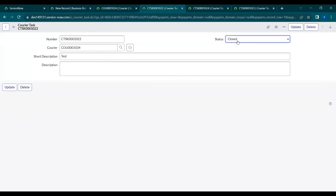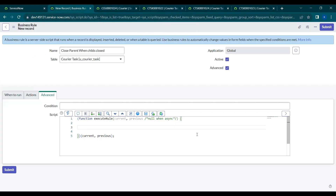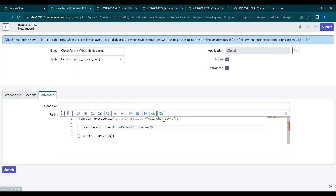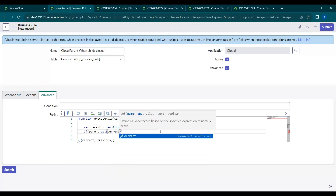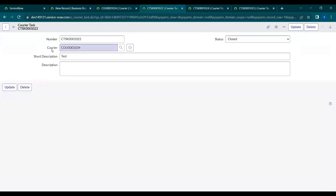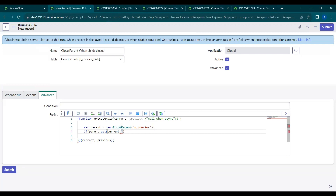In the scripting section, whatever we did manually we will now do through scripting. After all the tasks are closed, we navigate to the parent and check whether it is open or not. First we navigate to the parent table. Let's take a variable: `var parent = new GlideRecord('u_courier')`. Then we check whether the current task has a parent: `if (parent.get(current.<parent_field_backend_name>))`.